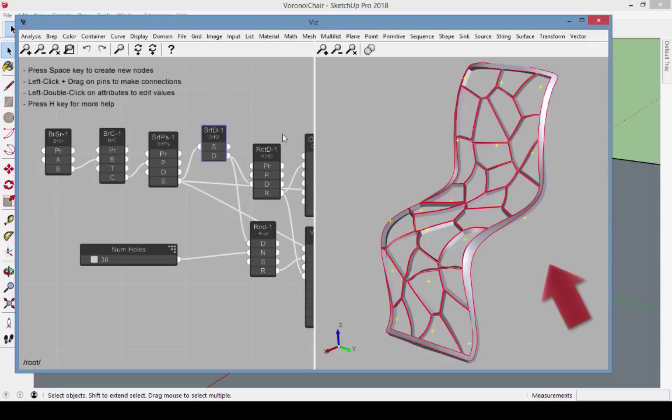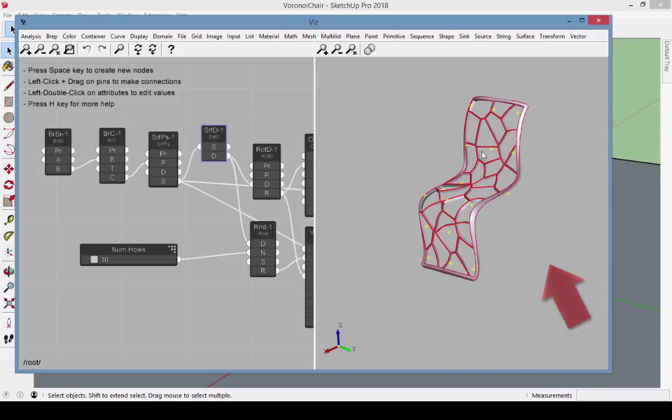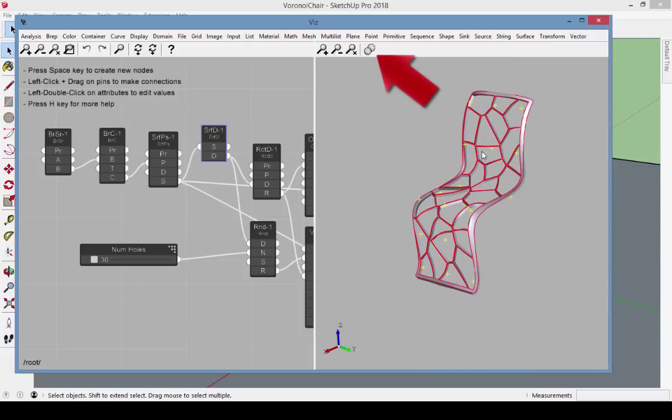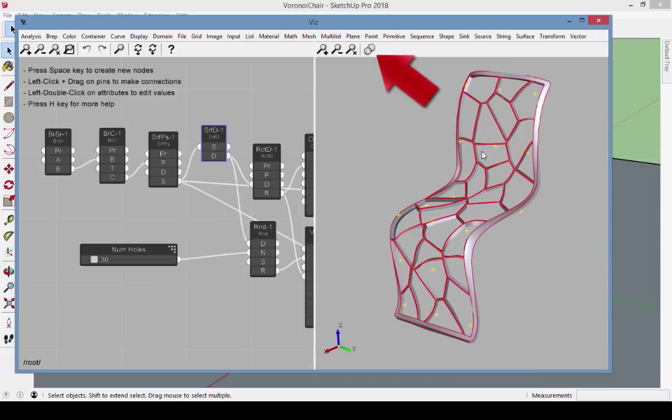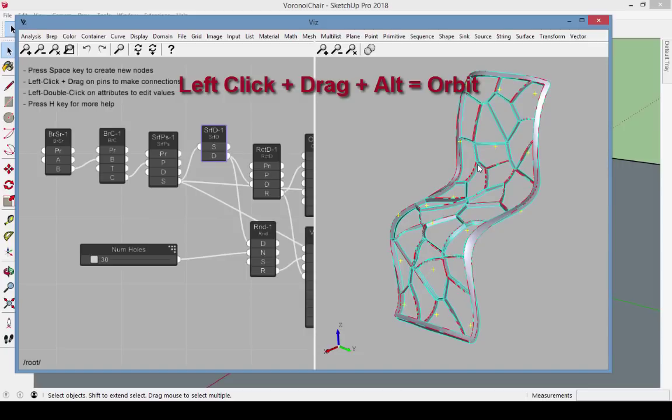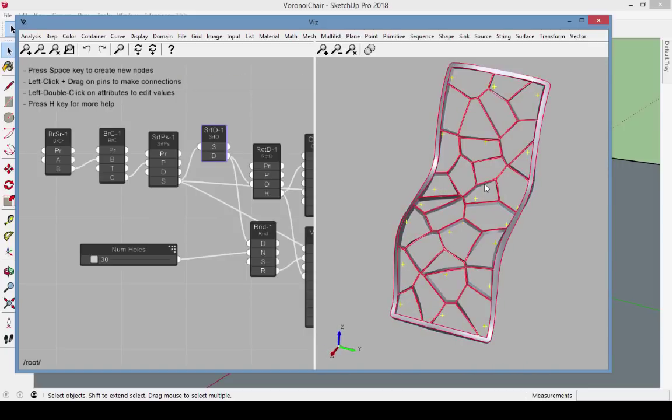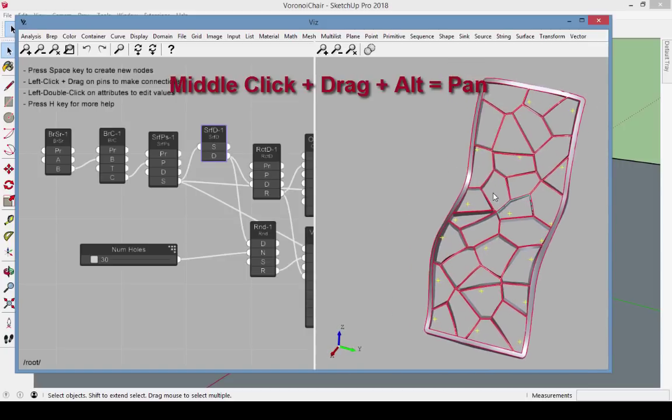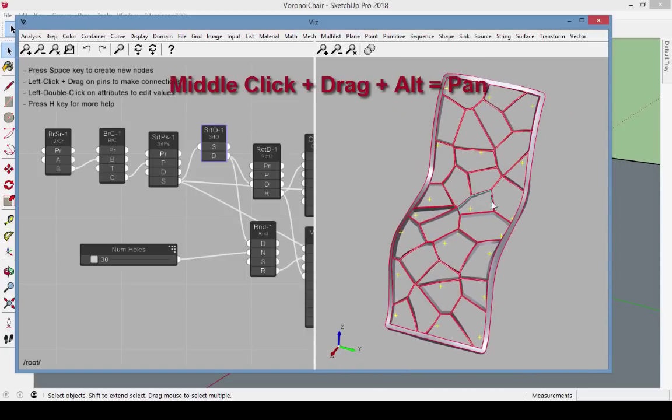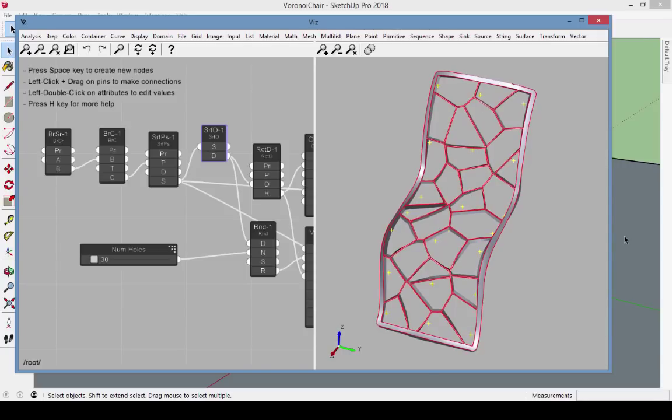On the model side of the Viz window, you can also zoom in and out. You can left click and drag with the ALT key to orbit, and middle click and drag with the ALT key to pan.